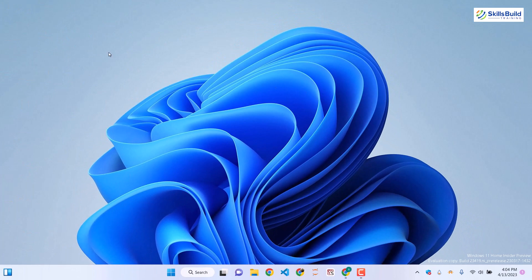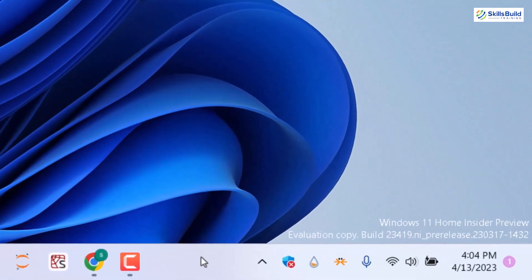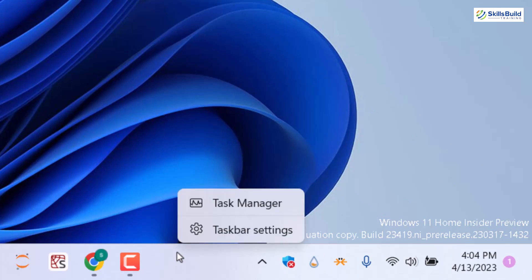Now we have a clean desktop. Down here on the taskbar we have many widgets available. So first of all let's get rid of them. To do so, right-click on your taskbar and click on taskbar settings.